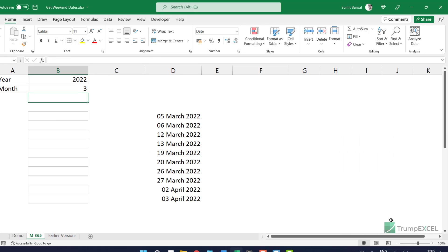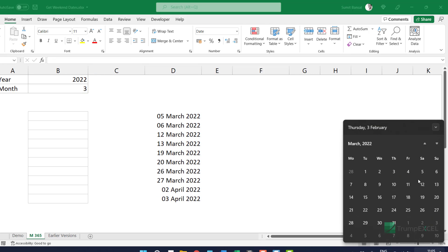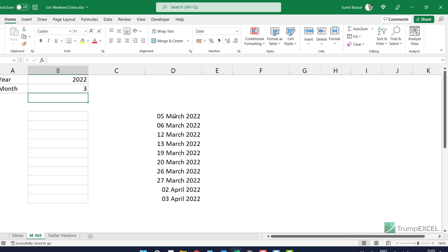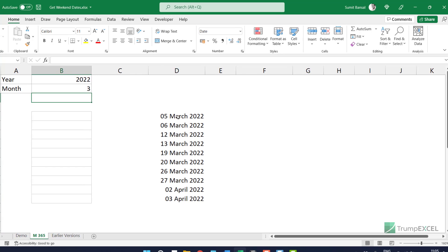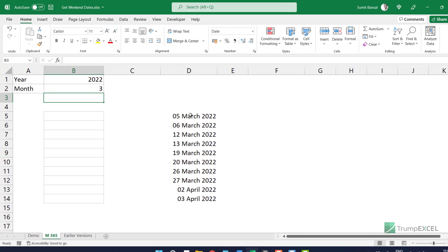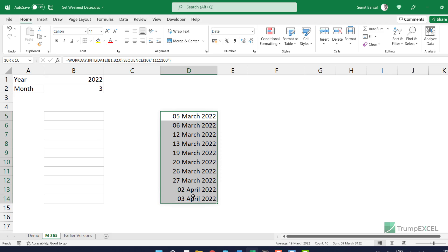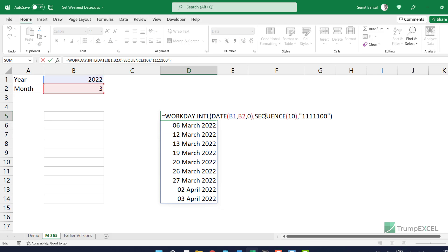If I make it three for March, we can again go and check — in March again the 5th and 6th are Saturday and Sunday, 12th and 13th are Saturday and Sunday. One thing I do not like about this formula is it gives me dates of the next month as well. So if I select three here, it gives me a few dates in April because I've asked this formula to give me 10 dates using SEQUENCE(10).